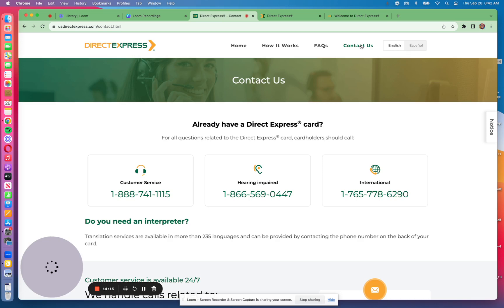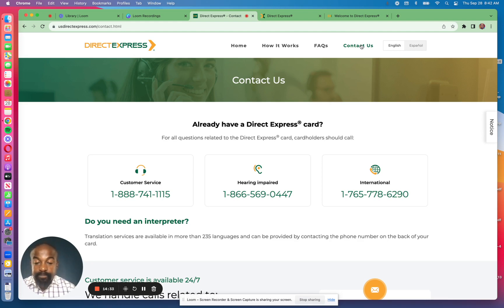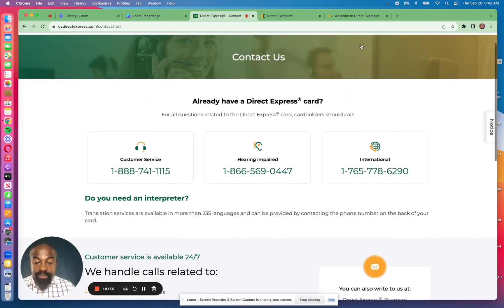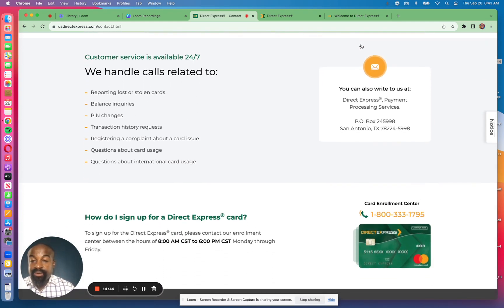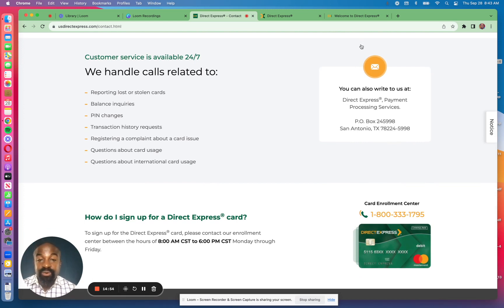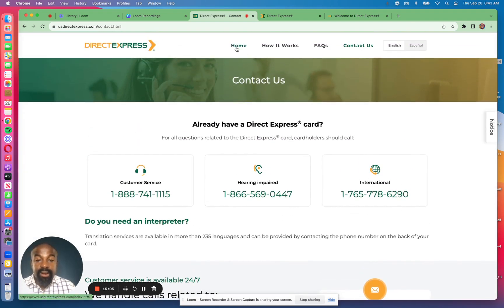You can contact customer service at 1-888-741-1115. If you're abroad, call the international number at 765-778-6290. There is also a number for the hearing impaired. Customer service can help you report a lost or stolen card, balance inquiry, PIN changes, transaction history requests, register a complaint, and get help with accessing your card account online.